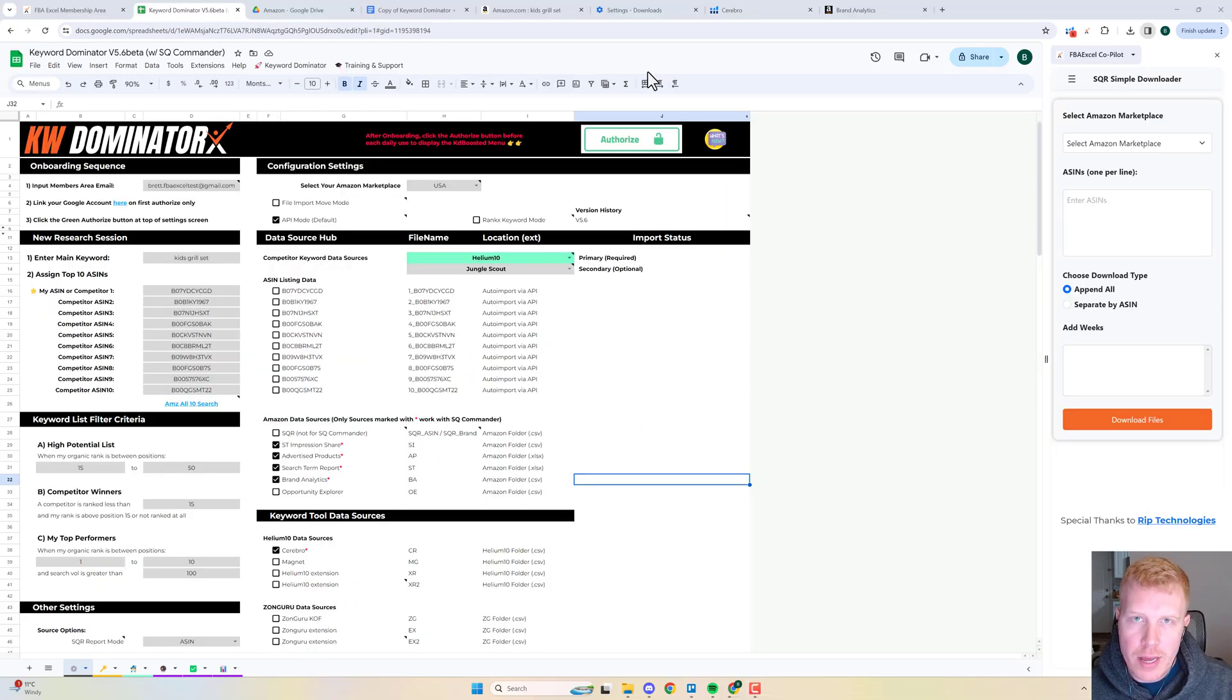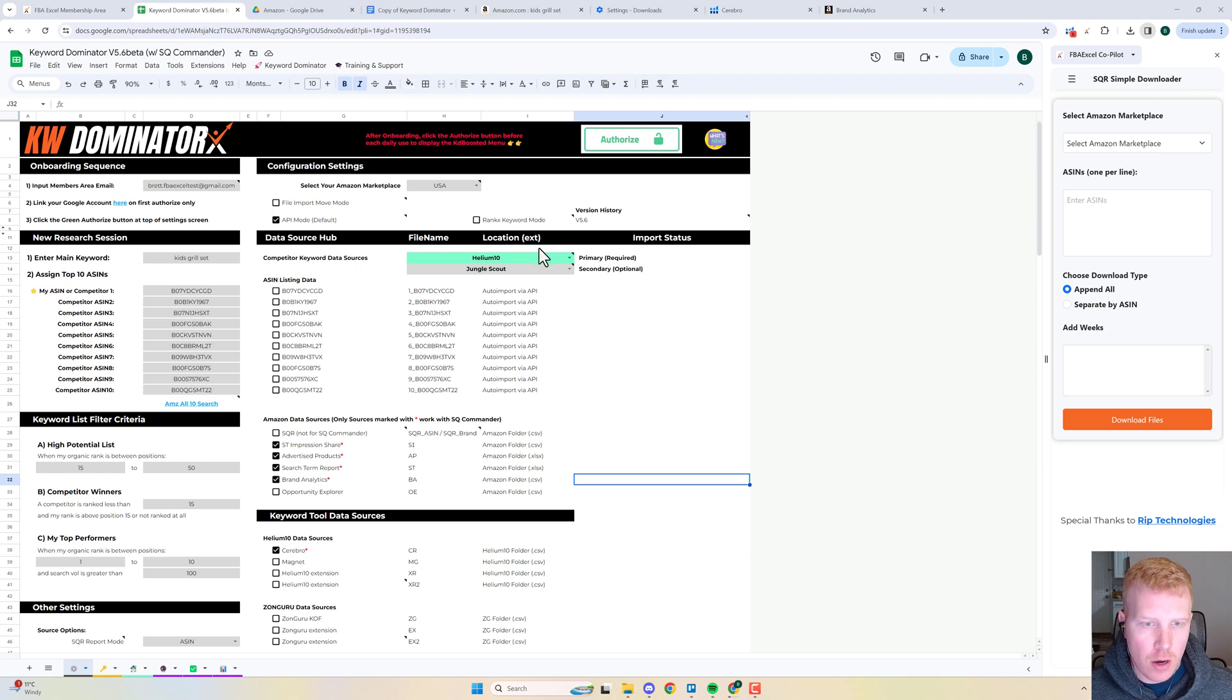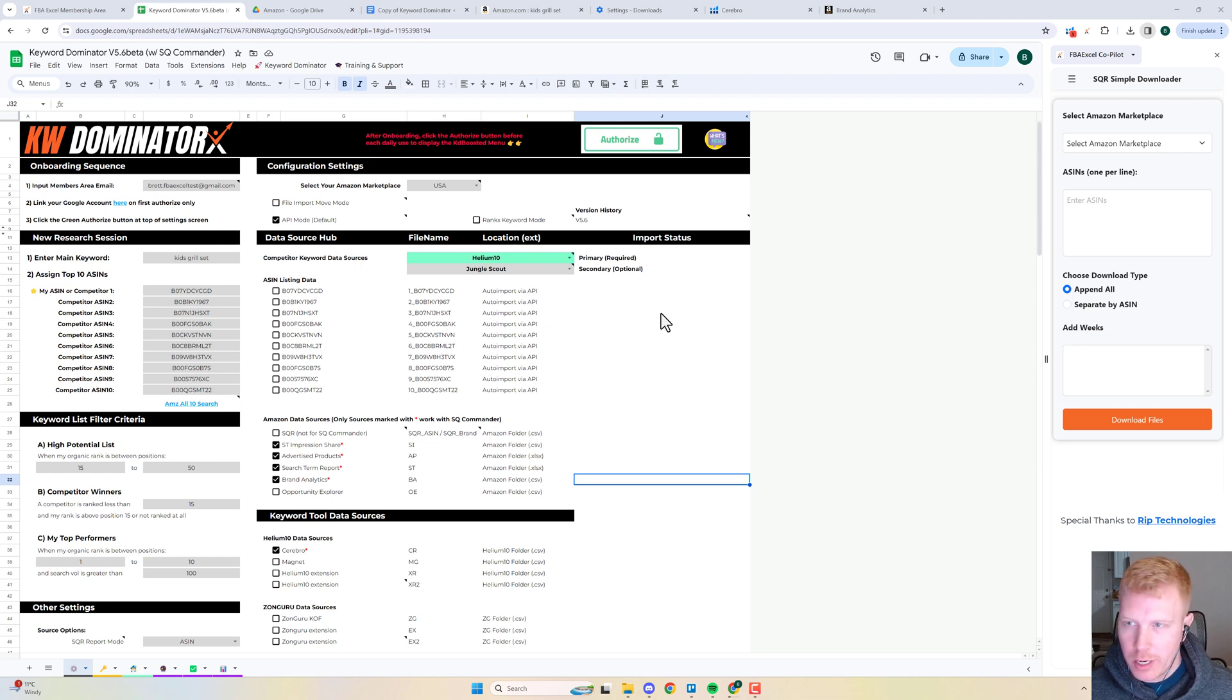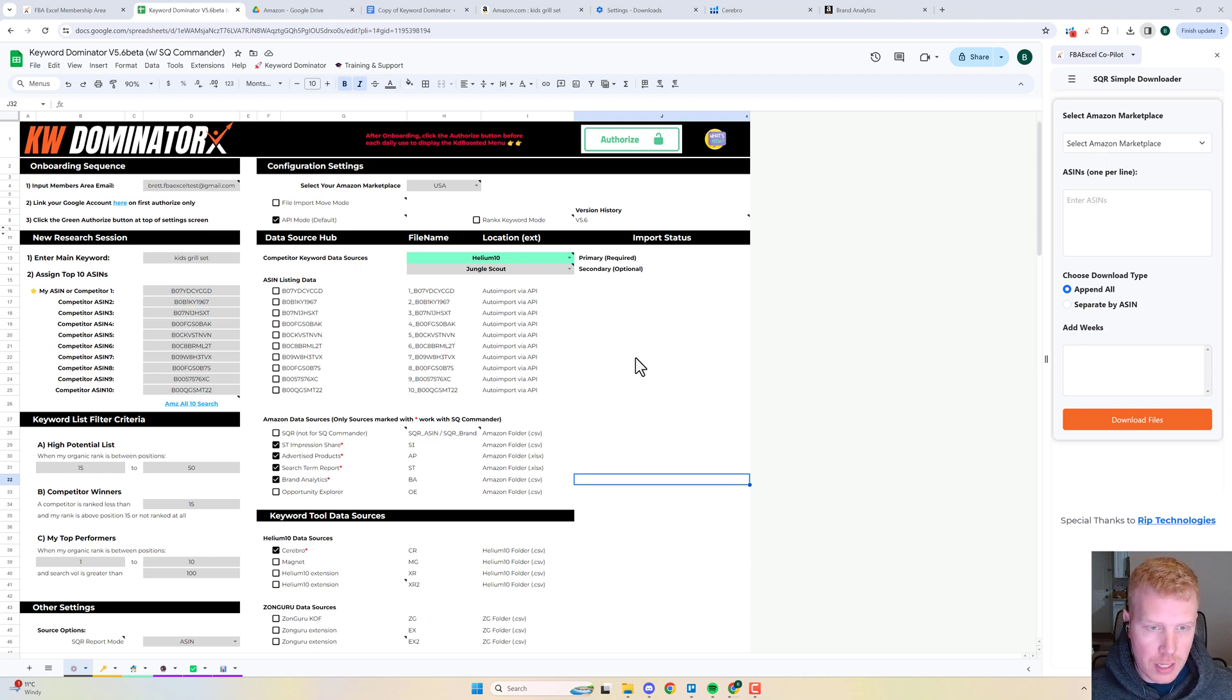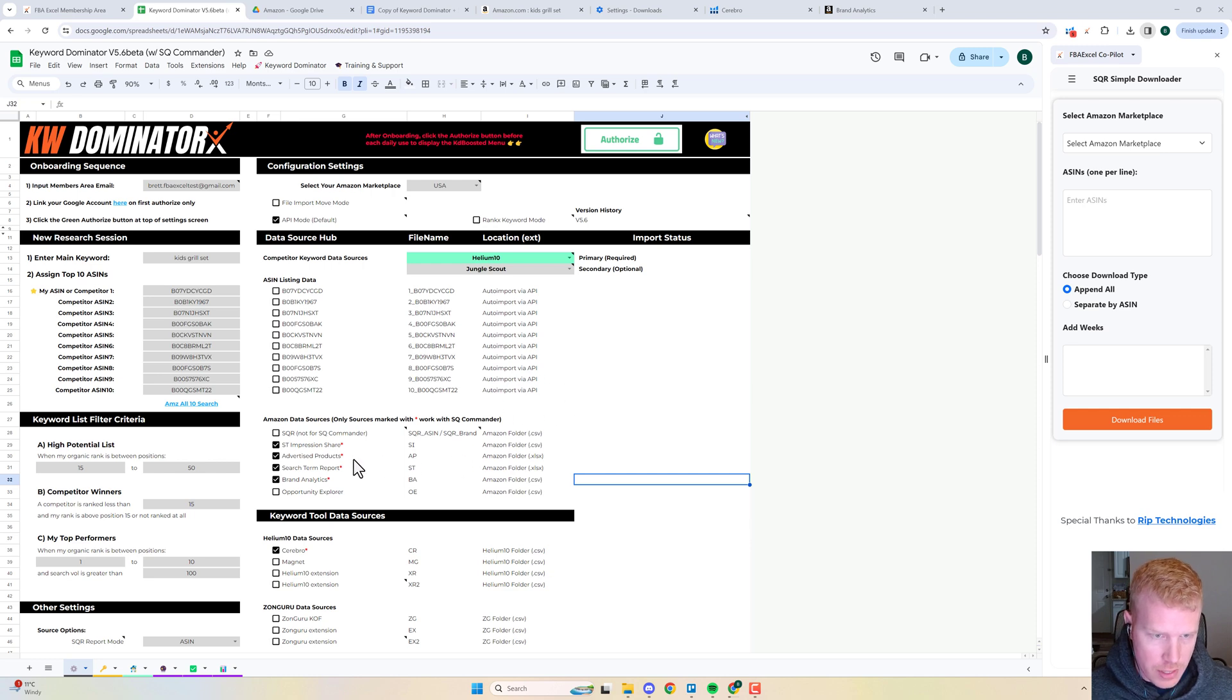Hey what's up guys, Brett here from FBA Excel with another ninja hack video. I want to update everyone on the new Search Query Commander tool. We've got a new Chrome extension out now that you can use to get solid data directly from Seller Central really efficiently. I want to quickly show you the refined process here.